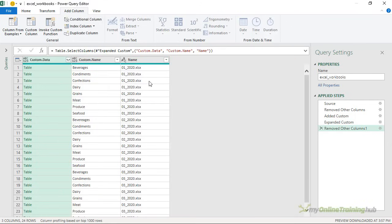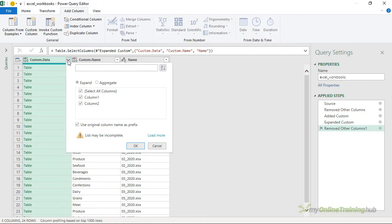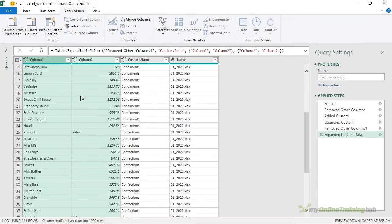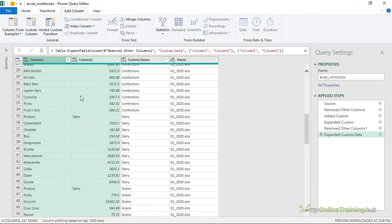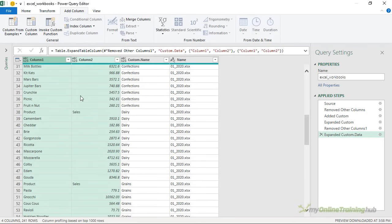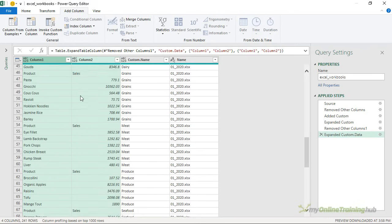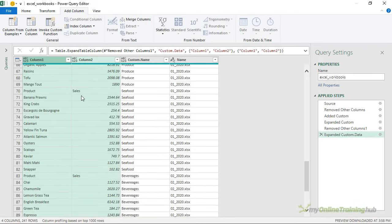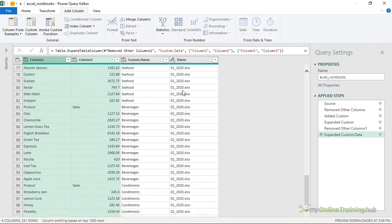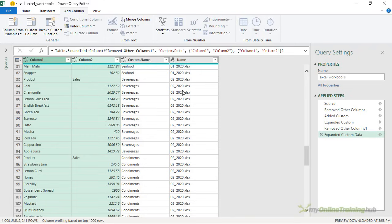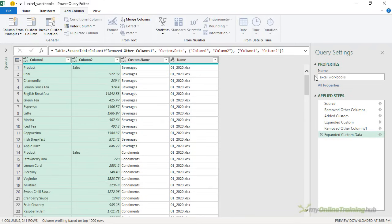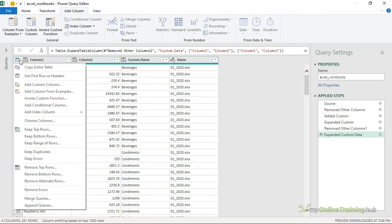So these will be the fields that make up my new file and I'm ready to expand my tables. So clicking on the double headed arrow, I'm going to deselect use original column name as prefix and I'll click OK. Now if I scroll down, you can see the data from each of the sheets and each of the files. You can see this is all the January file and now we're into the February file. So scrolling back to the top, I want to promote this first row as my header. So I can click on this down arrow here and use first row as headers.